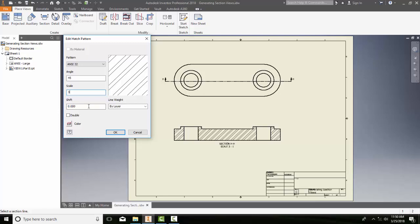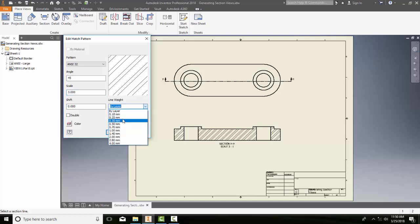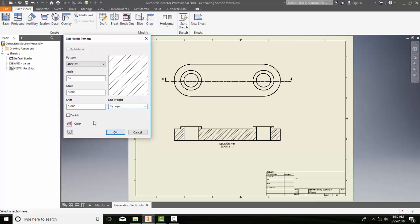The line weight here is by layer, but I can give it a particular line weight if I like. A lot of times we might want to go with a very thin line weight, so that if the pattern is very busy, we tend to go smaller on the line weight. We have a double checkbox here.